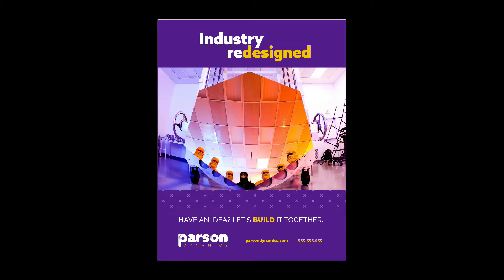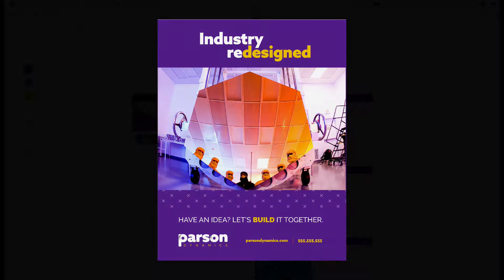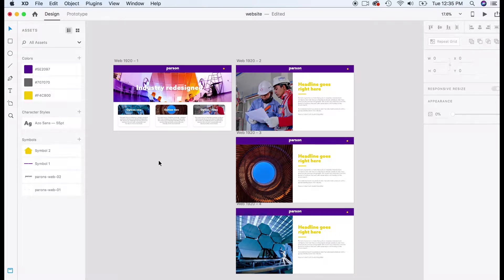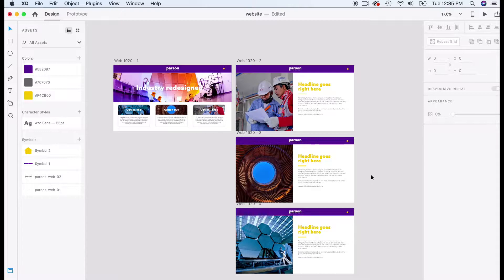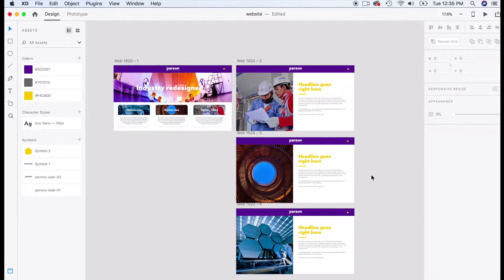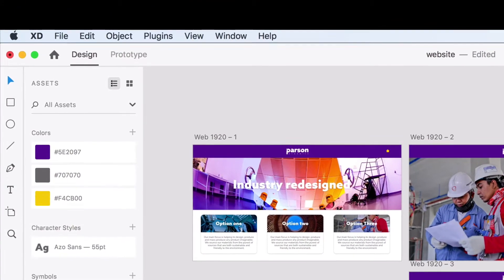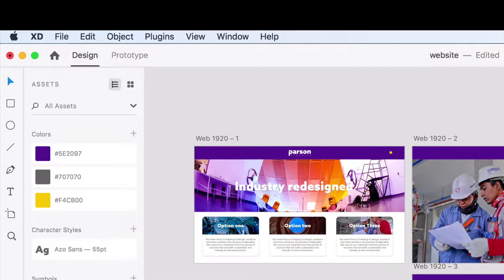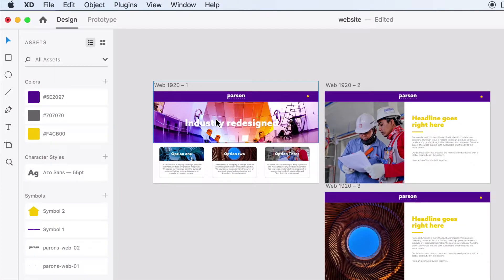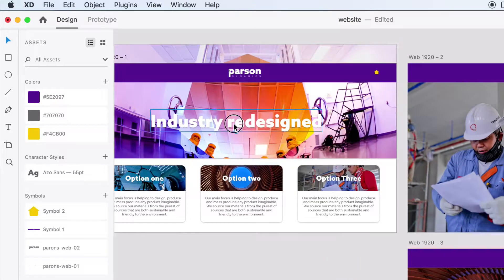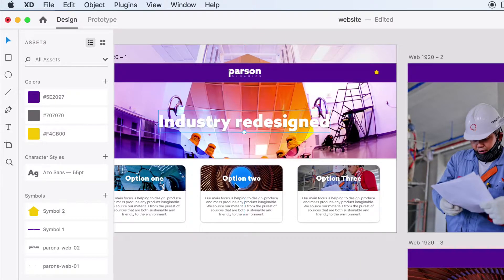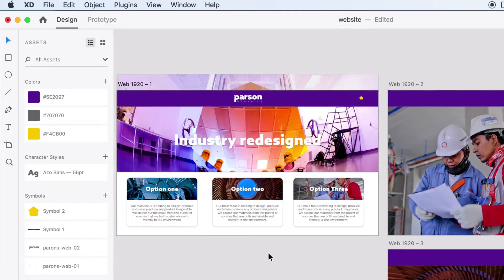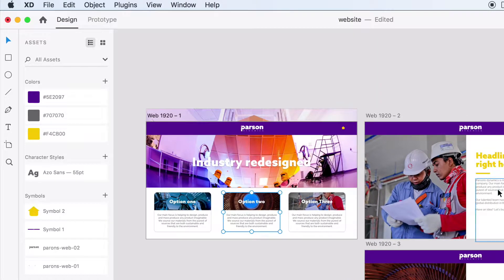You see different artboards. I have the main homepage featured here on the left column, and I was able to add new artboards that would be all the subcategories or the other web pages on this website. We have two main windows in Adobe XD. You have the design window, which we're in right now, and this is where we put together our designs, typography, columns, and set everything up graphically and visually.